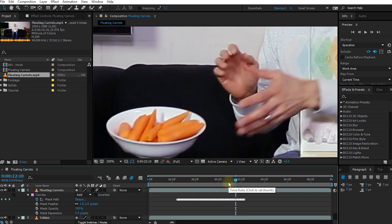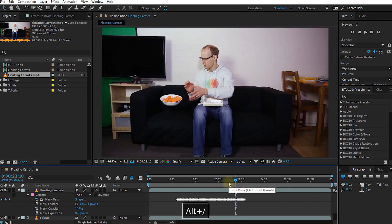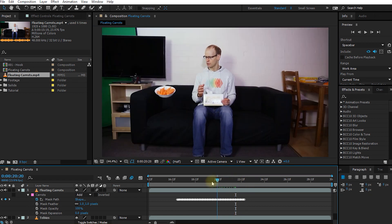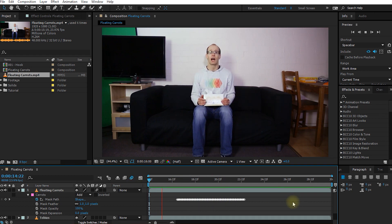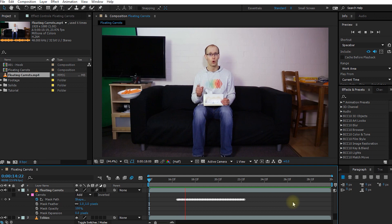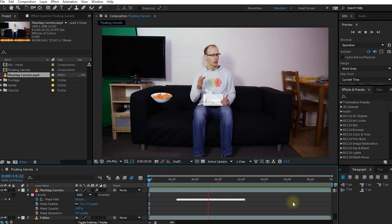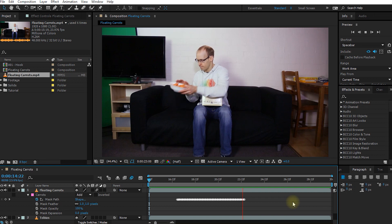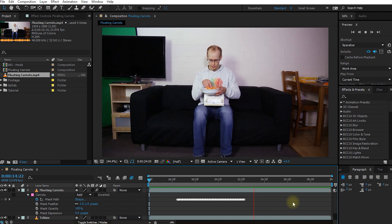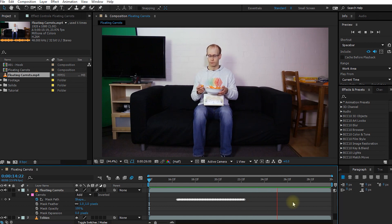And now the last thing we need to do. Zoom all the way back out. Rewind our composition. And play back our final floating carrots effect. And that's all there is to it.